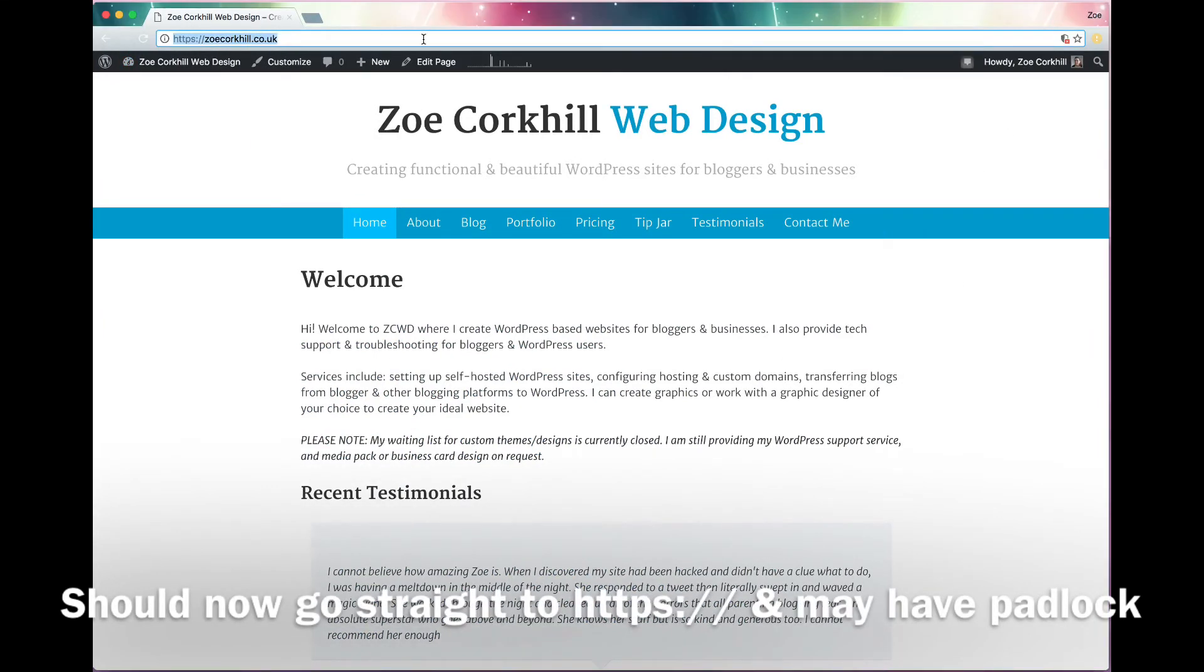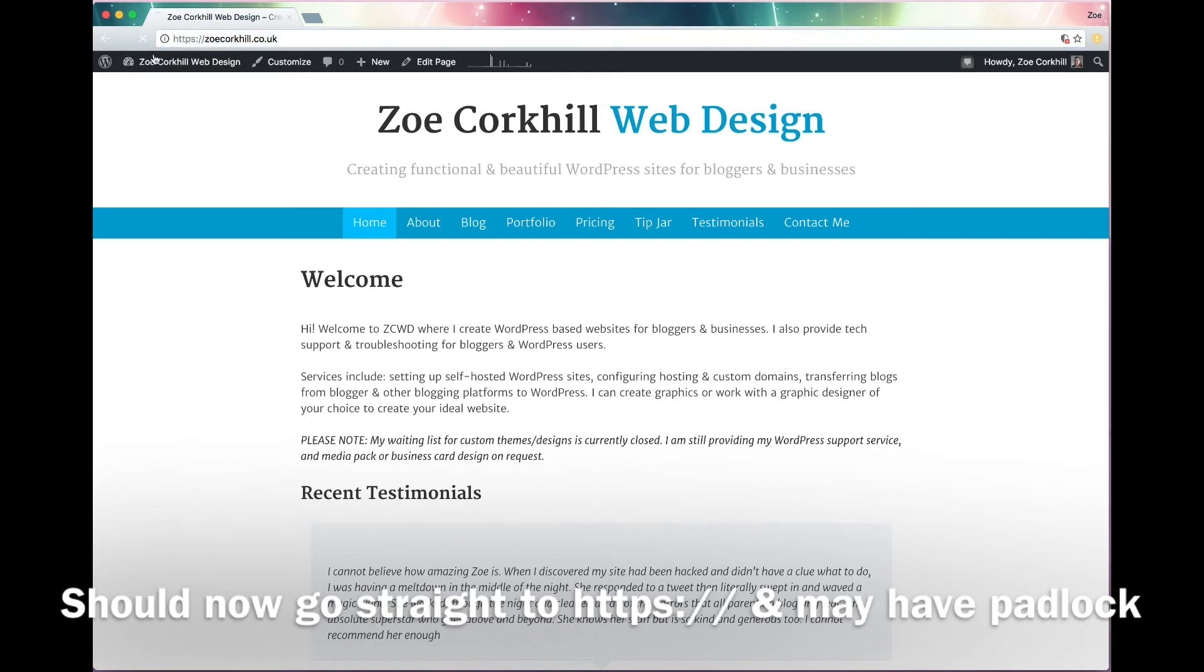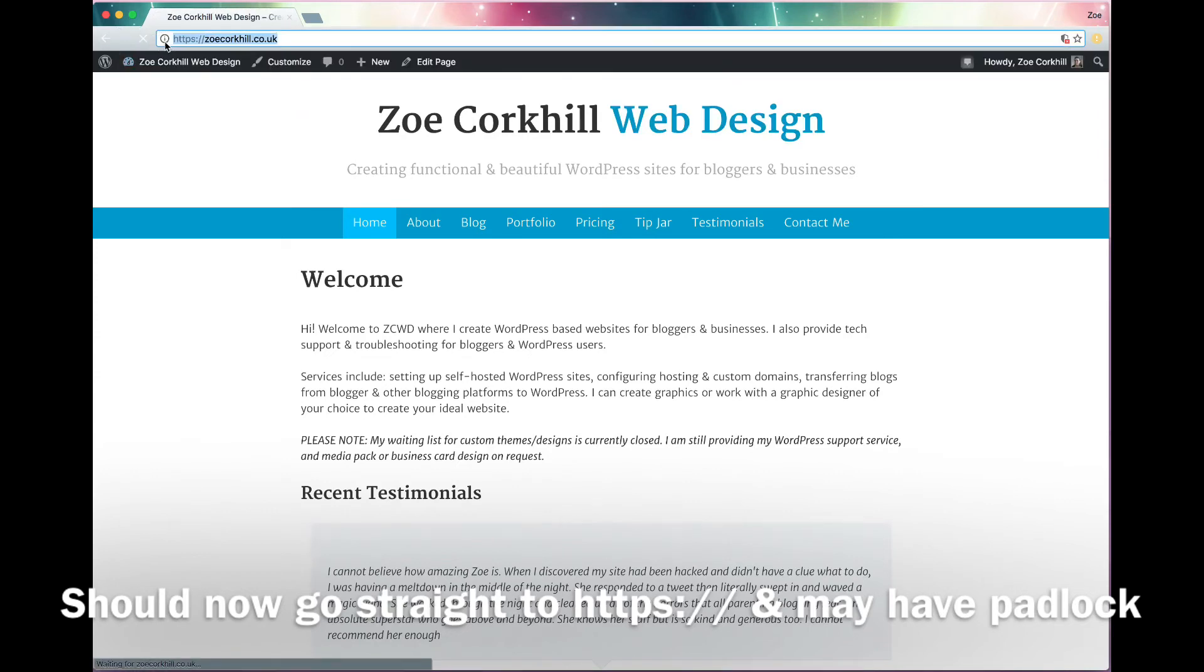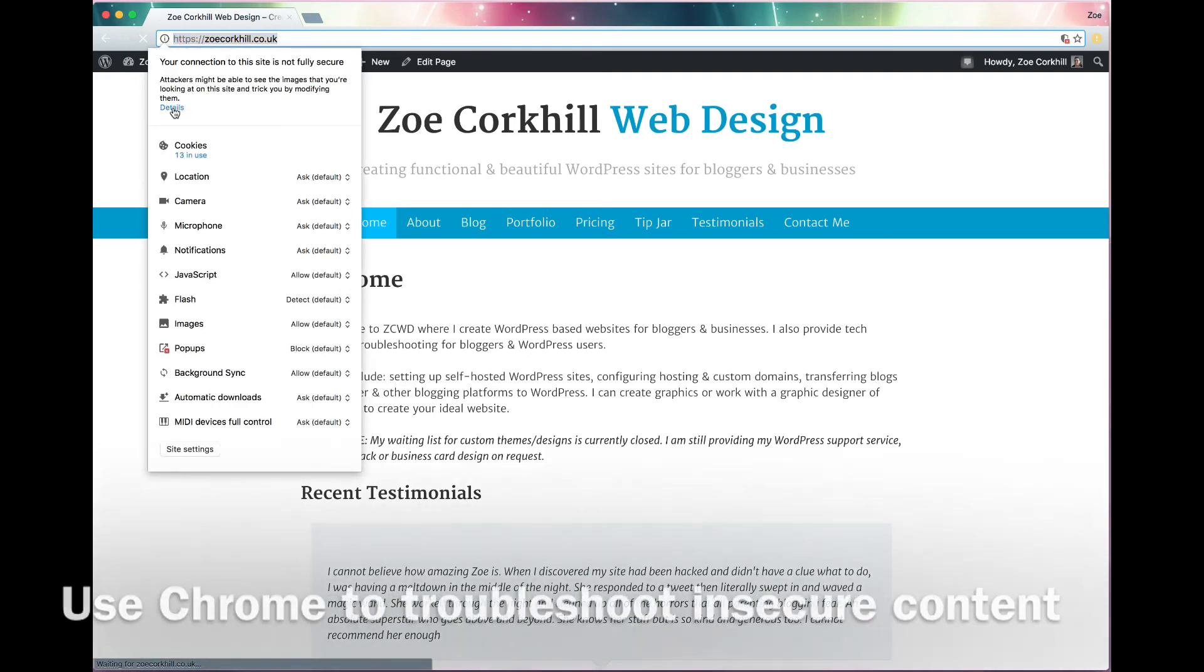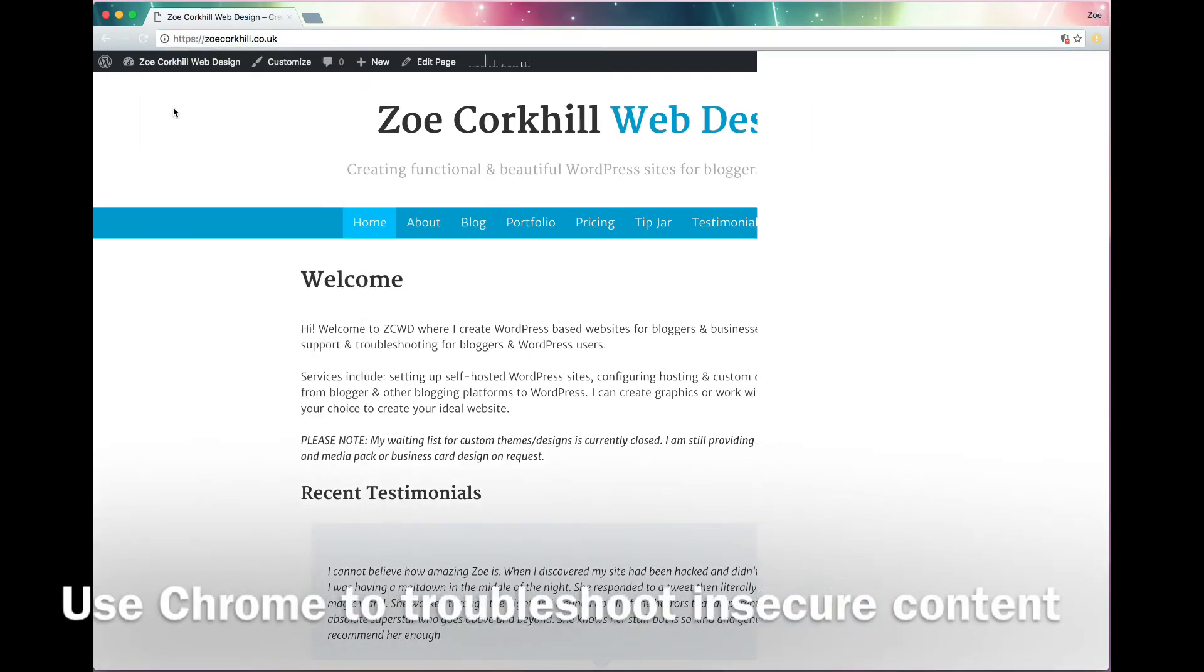Hopefully, now when you go to your homepage, you should have a green padlock. But if you don't, if you've got this little symbol instead, you can just click it and you'll get, your connection is not fully secure.